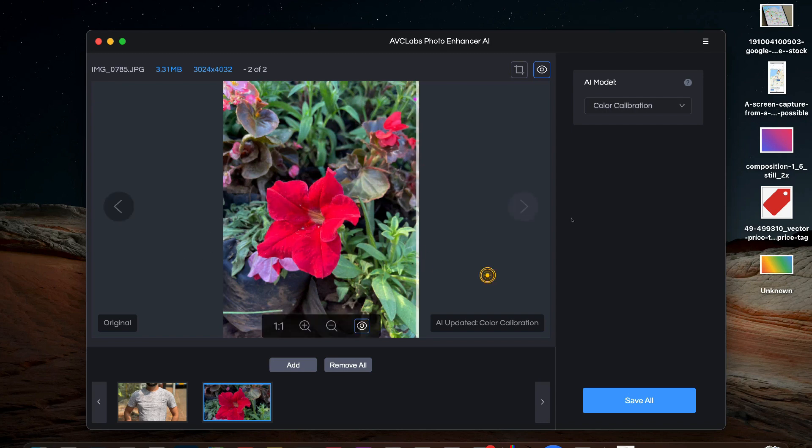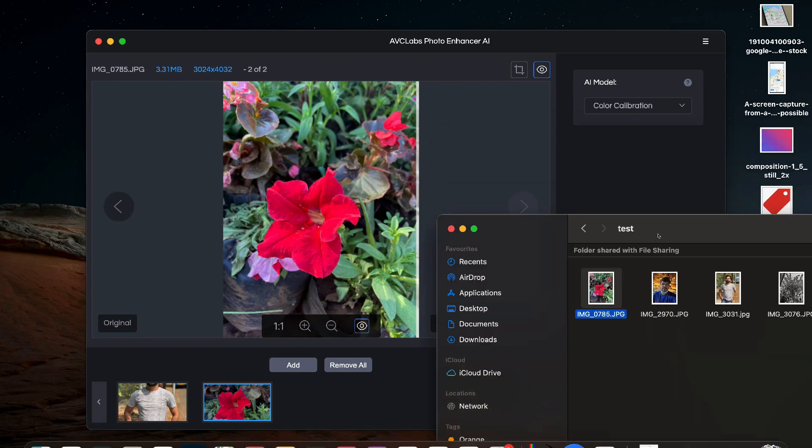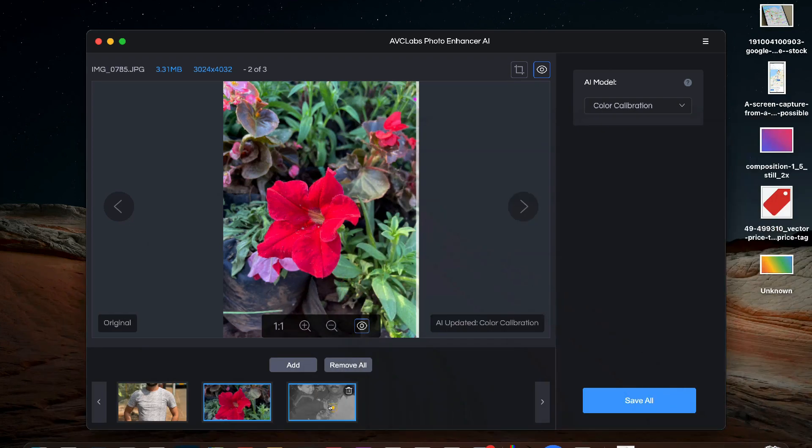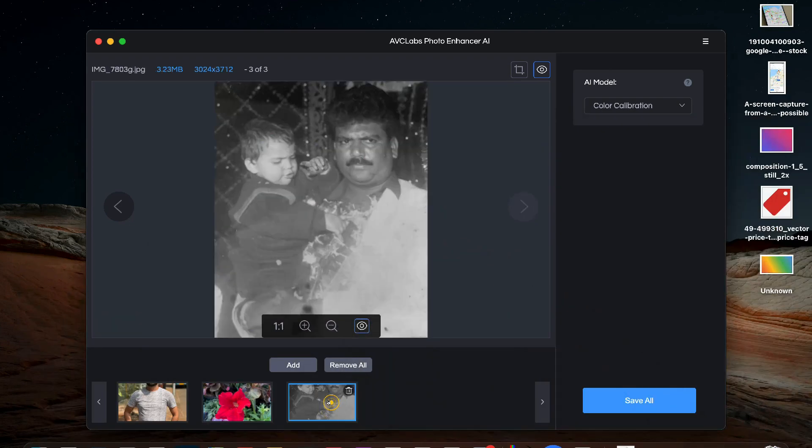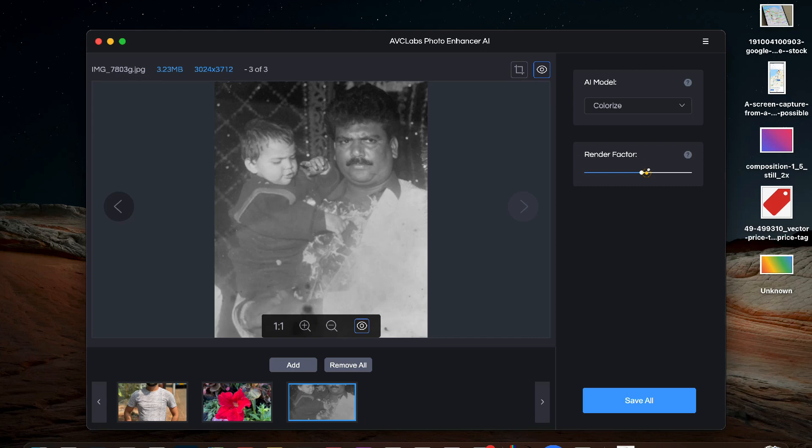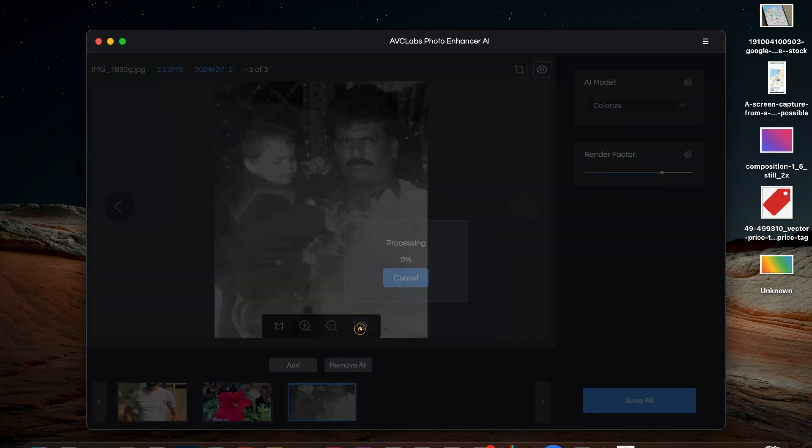One of the best and my personal favorite feature of this app is that you can use this app to colorize your old black and white photos. Like this is a 30 year old black and white picture and in order to apply colors we will select colorize feature. You can also adjust the render quality unless you are satisfied with the results.